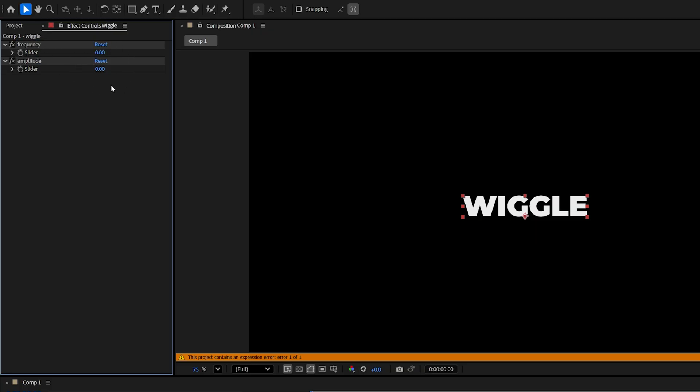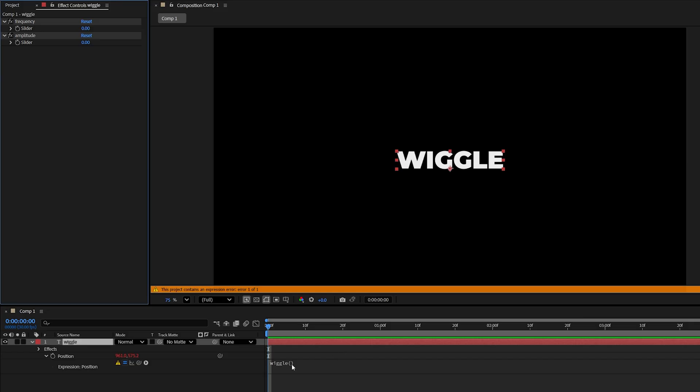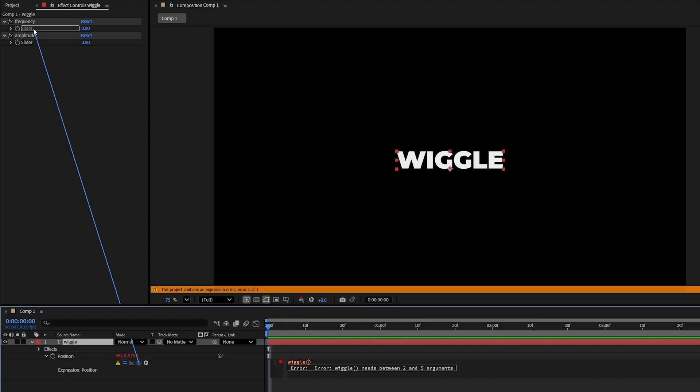Then we go back to the wiggle expression, we click inside of the parentheses, then we drag this pick whip icon onto the first slider value, let go, then add a comma. We drag the pick whip to the second slider value, then click away.